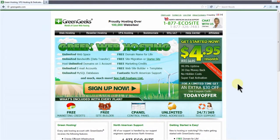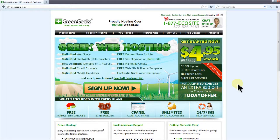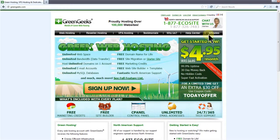Hello everyone, this is Lawrence from GreenGeeks and today I'm going to show you how to install Drupal using Softaculous. Let's start by logging into our account.